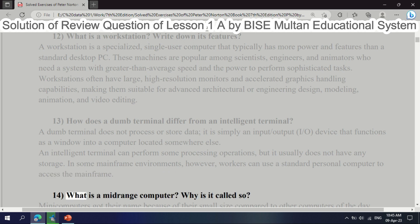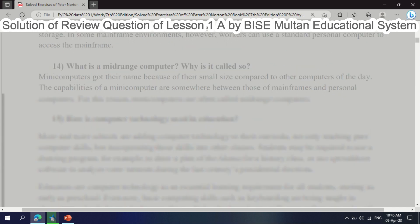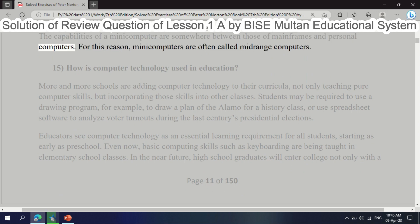Question 14: What is a mid-range computer? Why is it called so? Many computers got their name because of their small size compared to other computers of the day. The capabilities of a minicomputer are somewhere between those of mainframes and personal computers. For this reason, many such computers are often called mid-range computers.